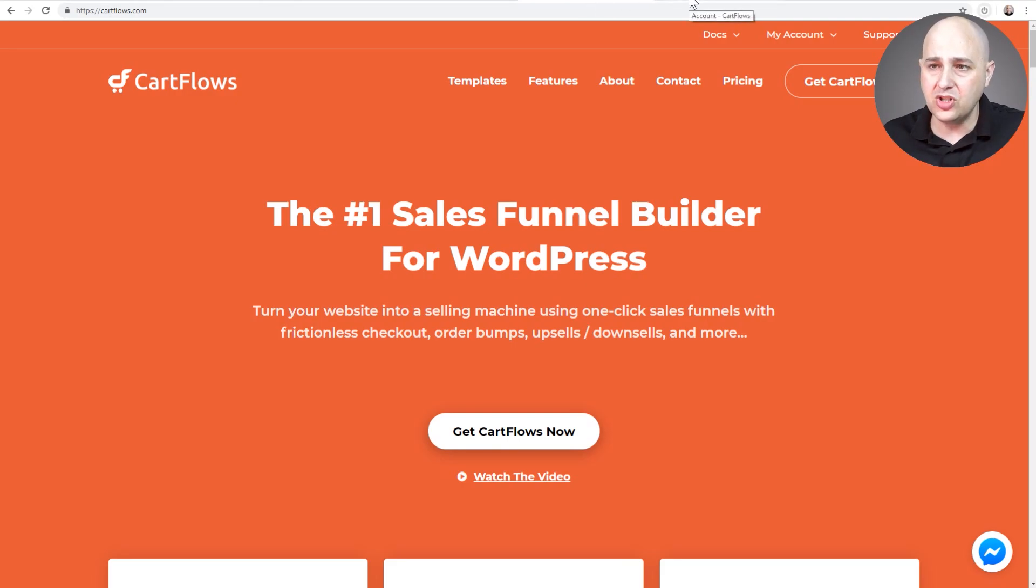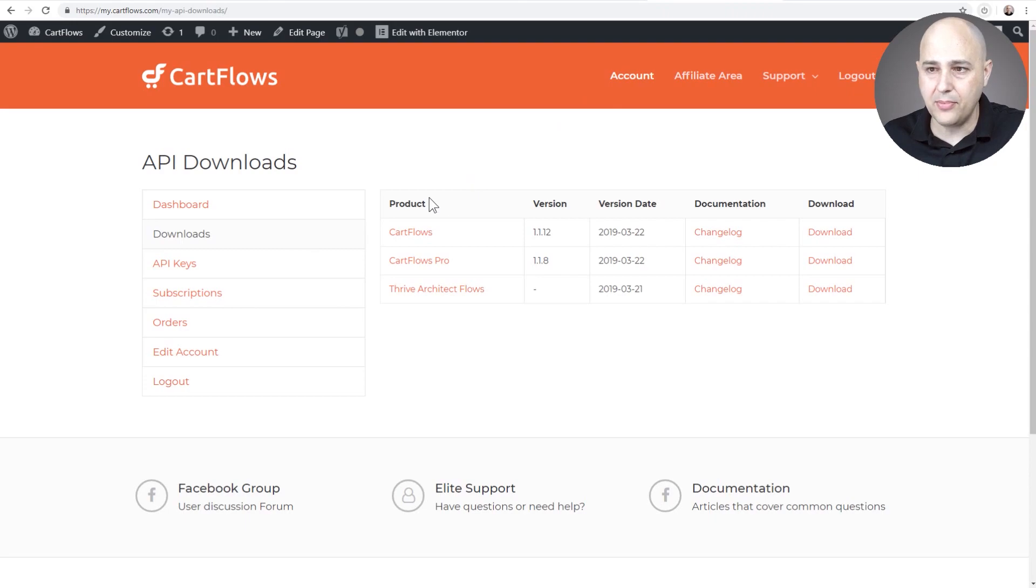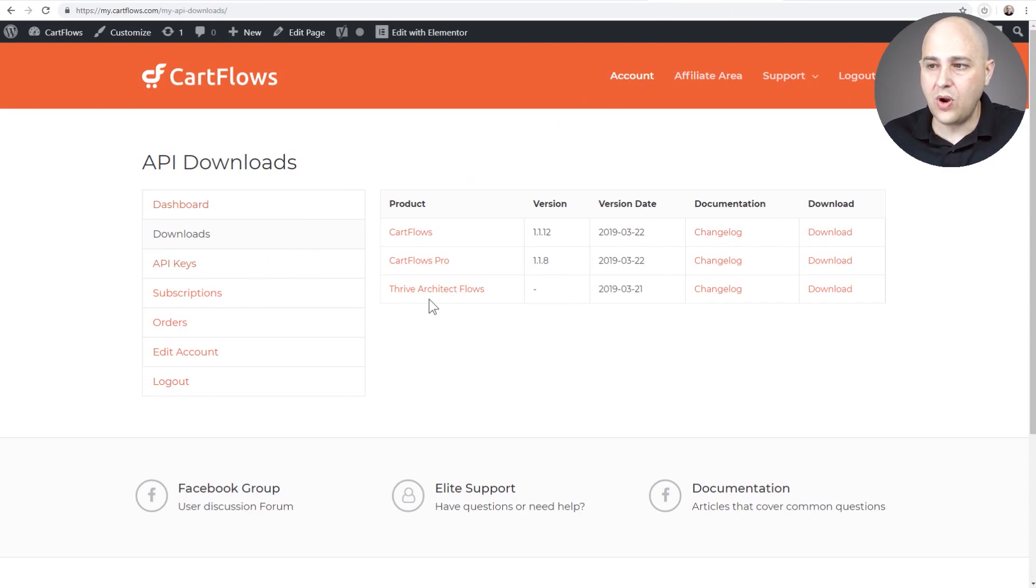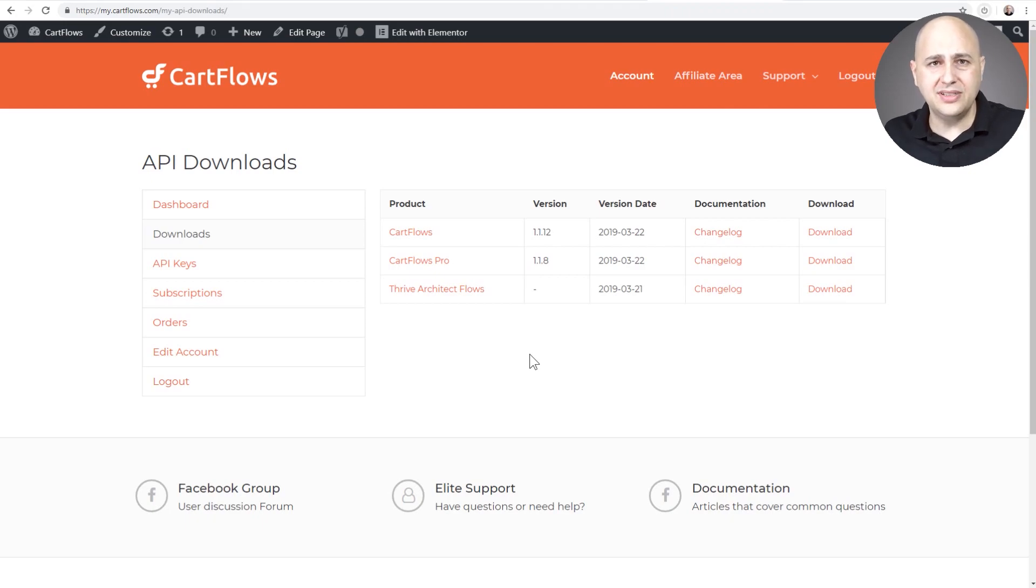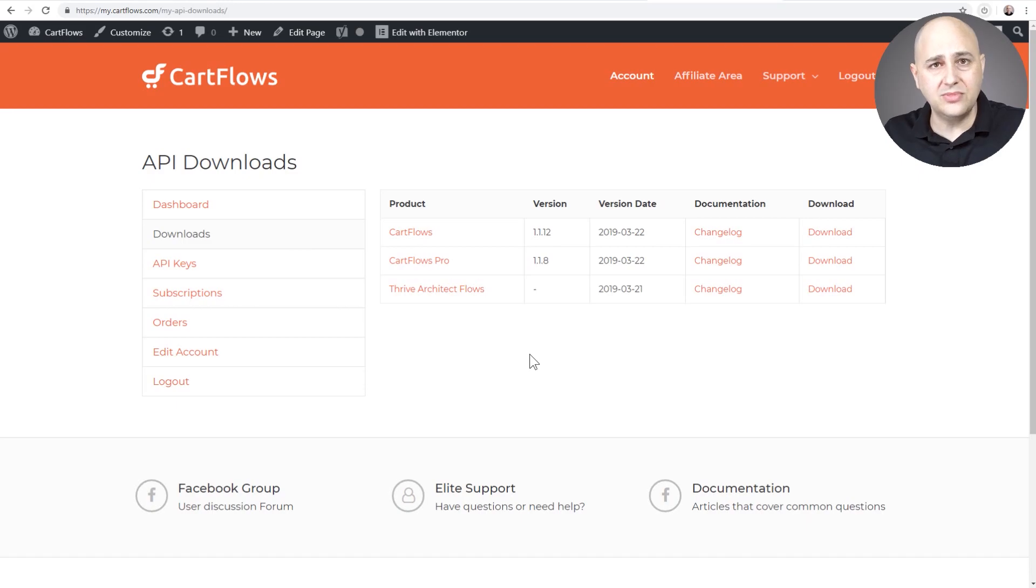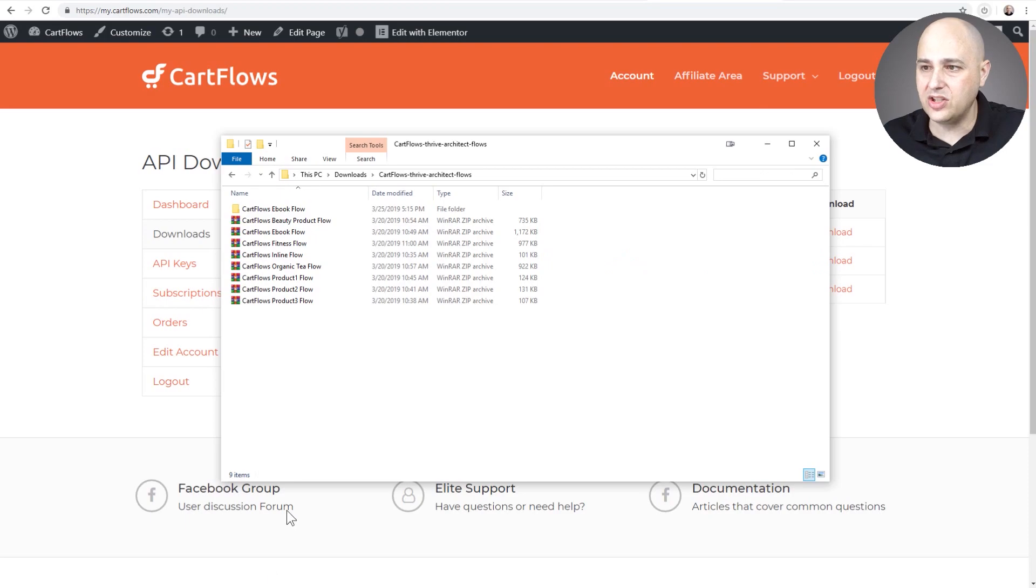After you've purchased CartFlows, you would want to log into the members area right here and you're going to want to download where it says Thrive Architect Flows. What this is going to do is download the templates. Now you could go and make your own designs with Thrive Architect just fine, but these are some templates that we provide.